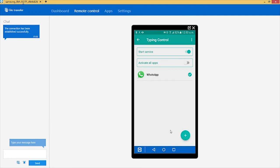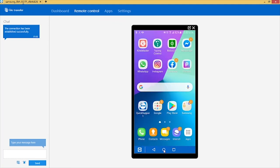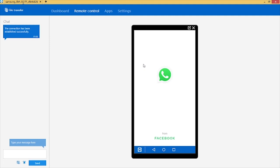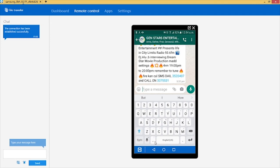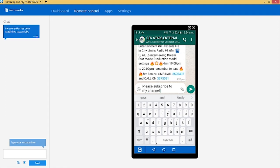Go back to your home page and click on WhatsApp. Let's assume I want to write a message to a group. For instance, I'll type in a message: 'Please subscribe to my channel.'